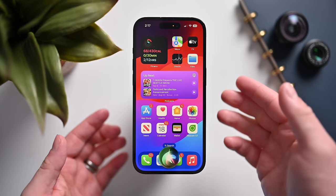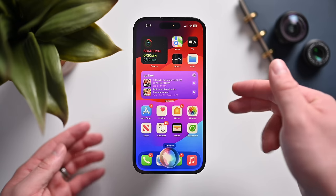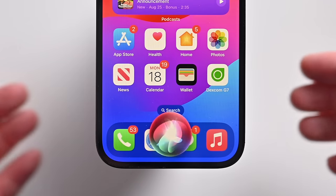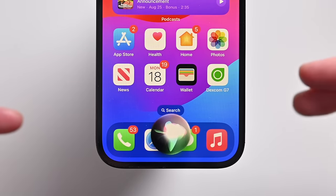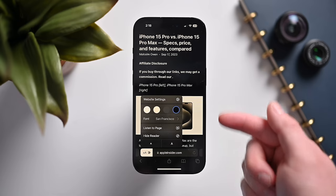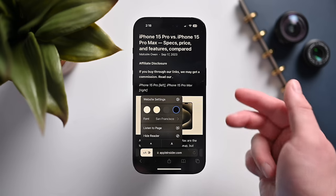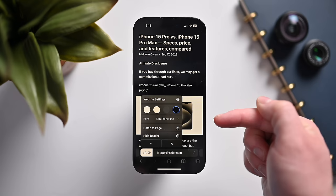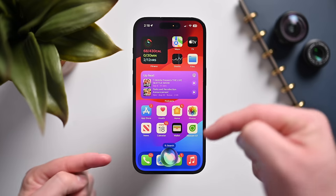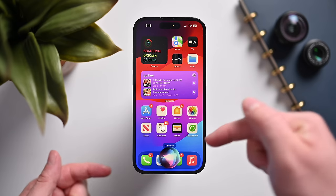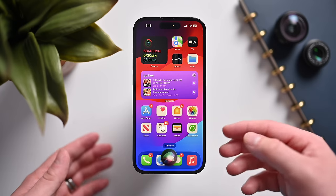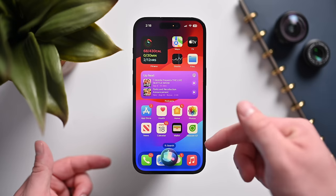Siri also recognizes third-party apps better. If you usually say 'text this person in WhatsApp,' it'll remember that and automatically use WhatsApp next time without you having to specify. You can have Siri read things to you from the reading list. And finally, Siri is available during phone calls — you can ask questions while on a call, and the person on the other side will hear your question but not Siri's response.